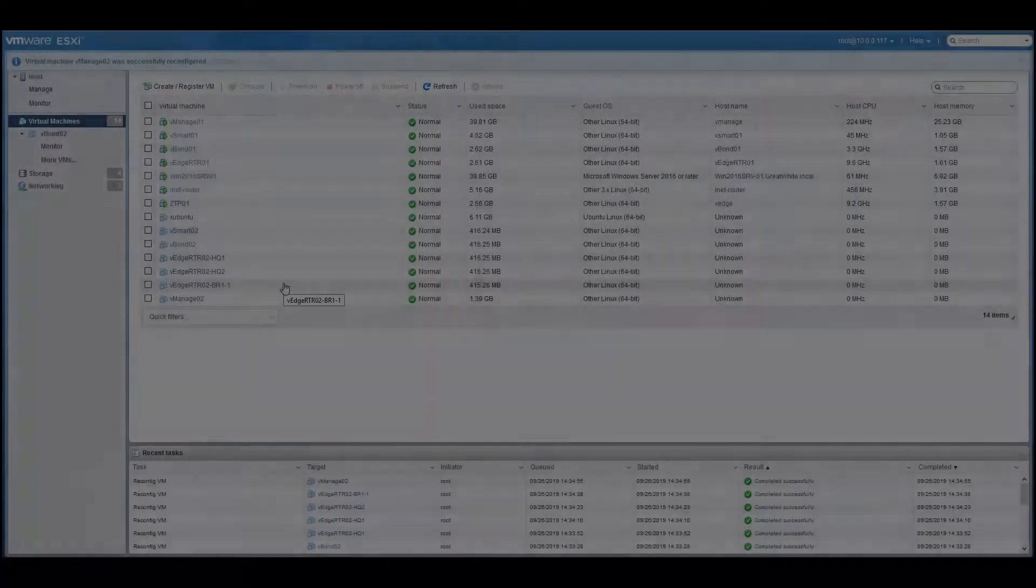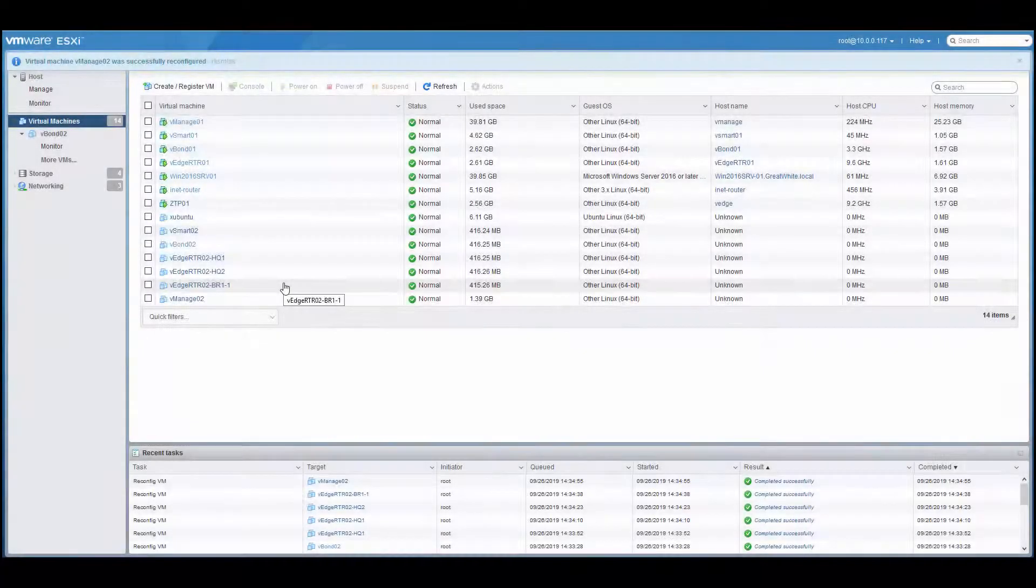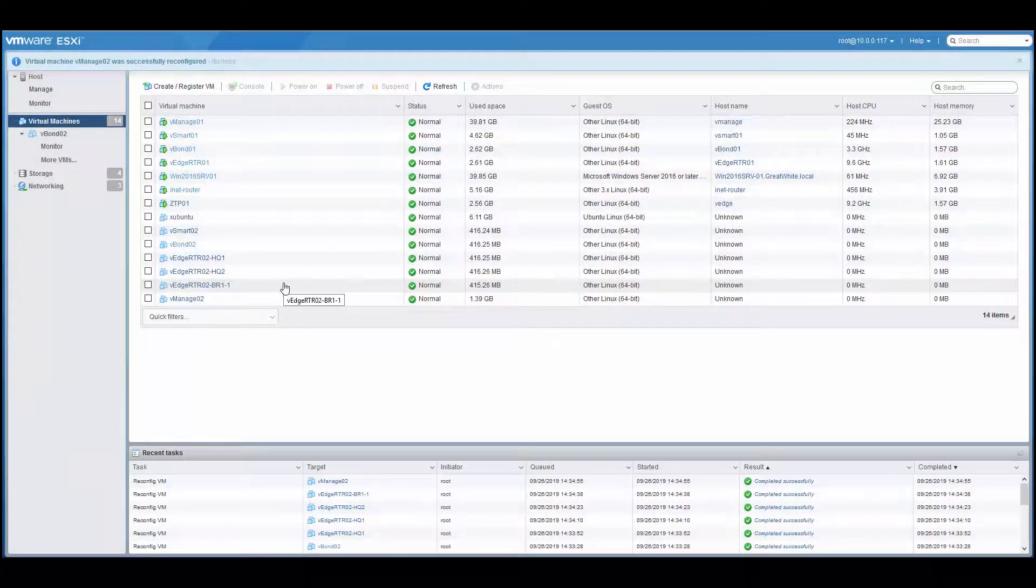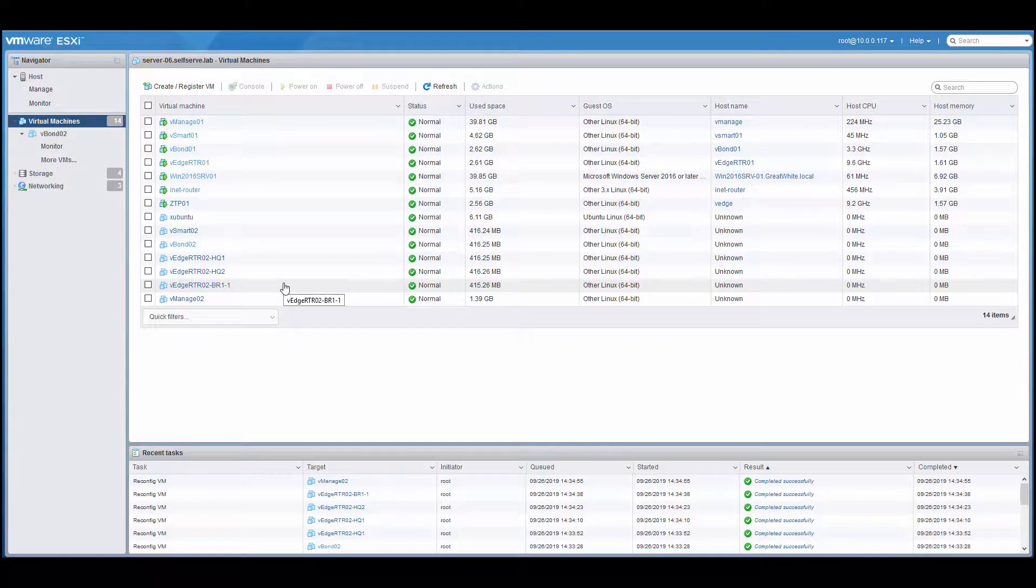In this next section, we're basically going to make backups of the VMs. In case we mess them up and we want to go back to the beginning, we won't have to reinstall them.